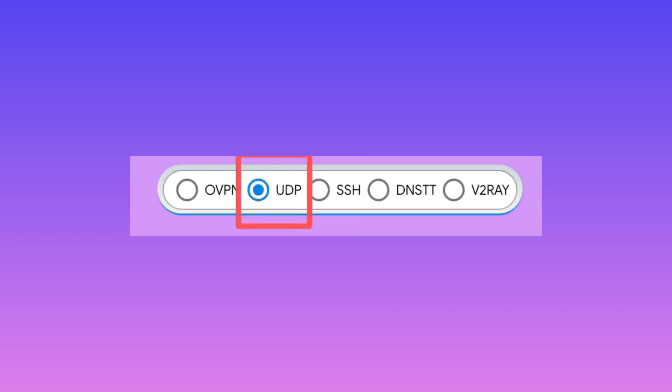You select UDP option as seen on the screen, and you locate your country by its flag.